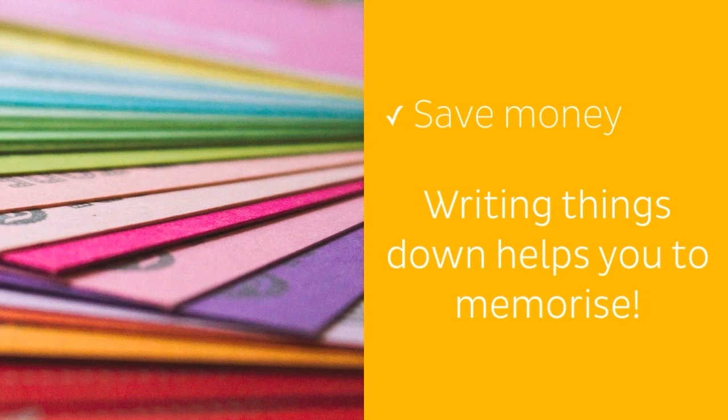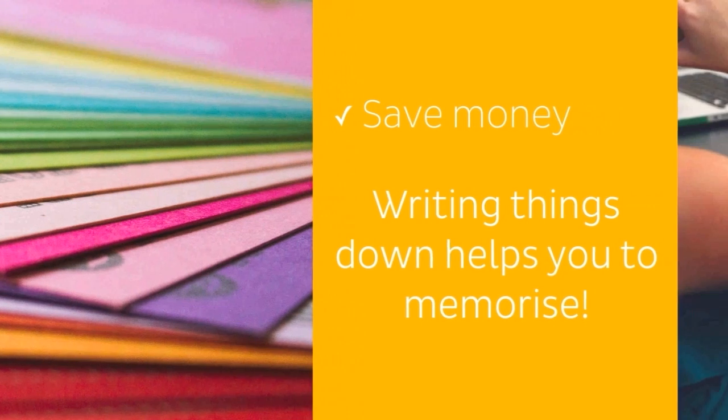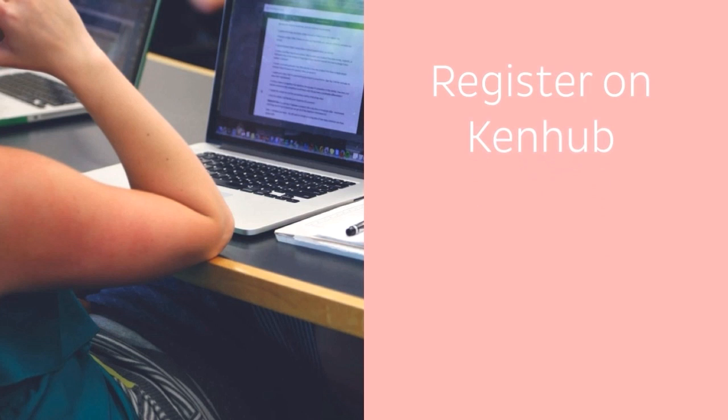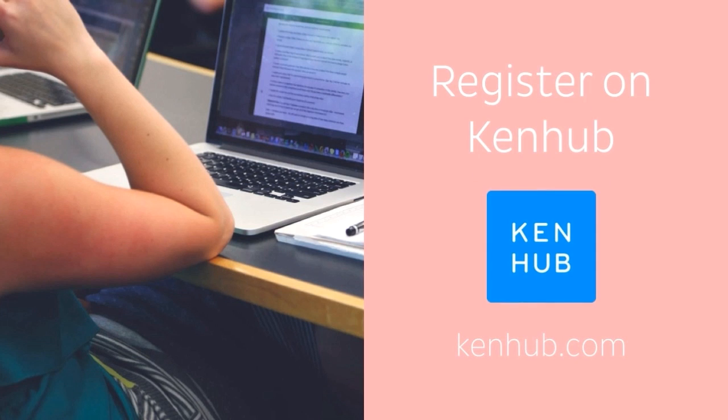So where to begin? First things first, if you haven't yet registered as a Kenhub user, then go ahead and do so. By registering at Kenhub.com as a user, you can have access to our extensive online anatomy atlas, which will come in handy as you make your flashcards.